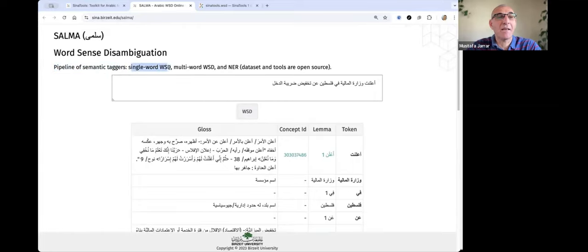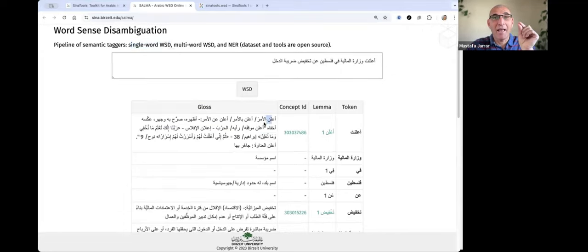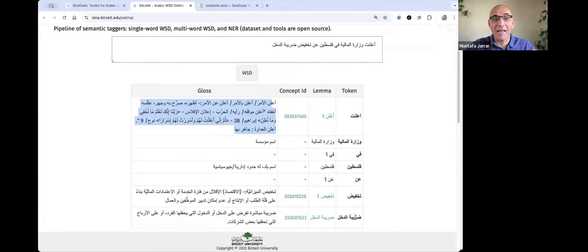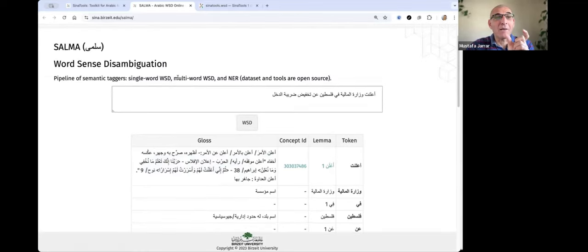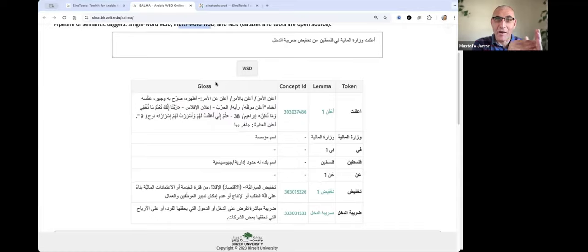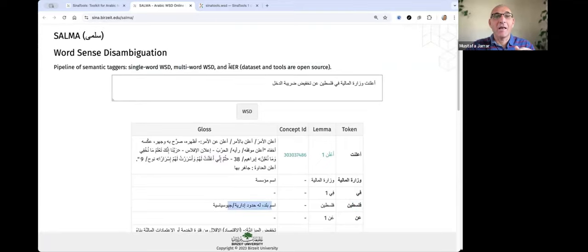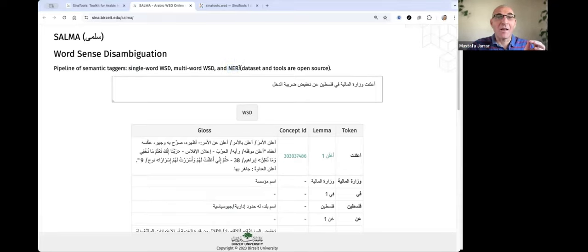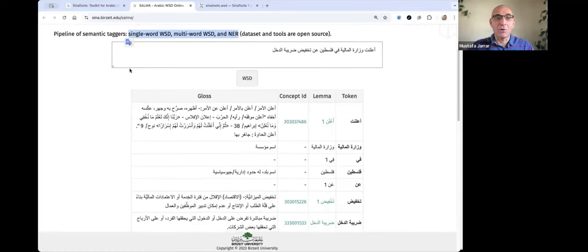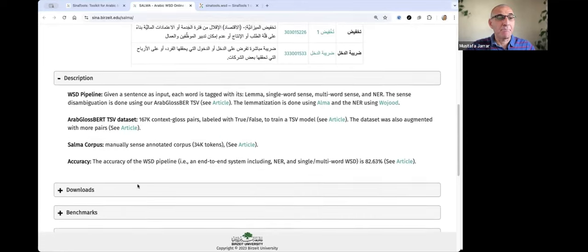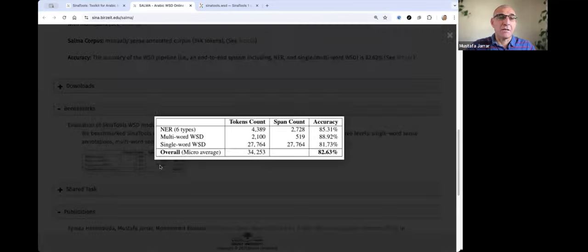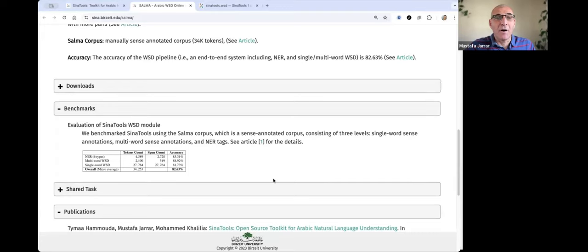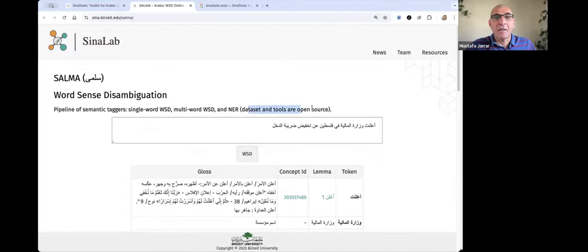First, we do single word disambiguation, sense disambiguation. So we bring the exact meaning of every word in the sentence. But some of the words, like daribat al-dakhil, are phrases. We call it multi-word WSD. So we also, we have dictionaries for single words and also dictionaries for multi-words. In addition, like here, Palestine is a country where then we can also use the NER module. So three taggers together work in a pipeline to give the semantic tagging. So the benchmarking is actually, it's actually the only available WSD tool so far for Arabic now. The datasets and also everything is open source.